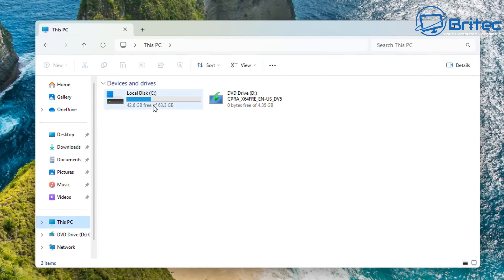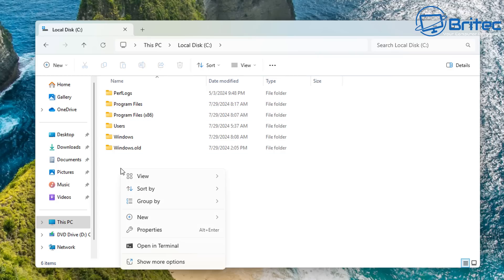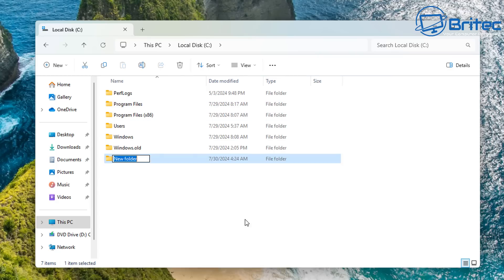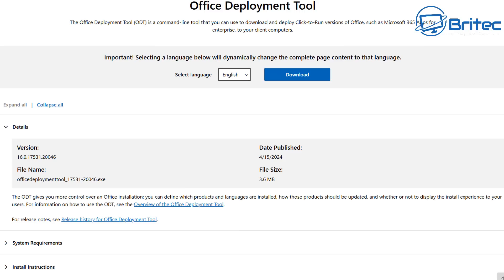First, I'm going to go to This PC, into my C drive, and create a folder inside here. We're going to call this 'Office'. You don't have to put it in your C root directory — it's just an old habit. This is where I generally put stuff when I want to download things.